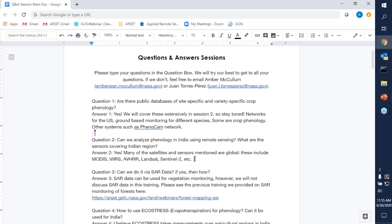Question two: can we analyze phenology in India using remote sensing, and what are the sensors covering the Indian region? The answer is yes. As we mentioned throughout today's session, we covered many satellites and sensors that are global, including MODIS, VIIRS, AVHRR, Landsat, Sentinel-2, etc. All of those for NASA are freely available, and I provided links to the portals where you can access these. Question three: can we do it via SAR data? SAR data can be used for vegetation monitoring, and we covered this extensively in a recent RSET training. We are only focused on optical data for this training, but we did discuss the ability of SAR data, particularly for forest monitoring and looking at time series changes. Please go to the link here to get all the information on that training, where we used Google Earth Engine to monitor forests.